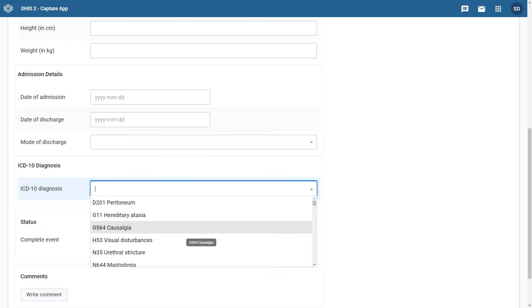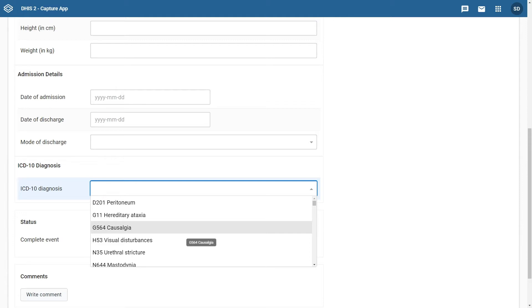We have previously worked with an example of entering mortality data using DHIS2 when we demonstrated how to create the ICD-10 event program. In this simplified program, the main goal was to generate both morbidity and mortality statistics using ICD-10 codes.